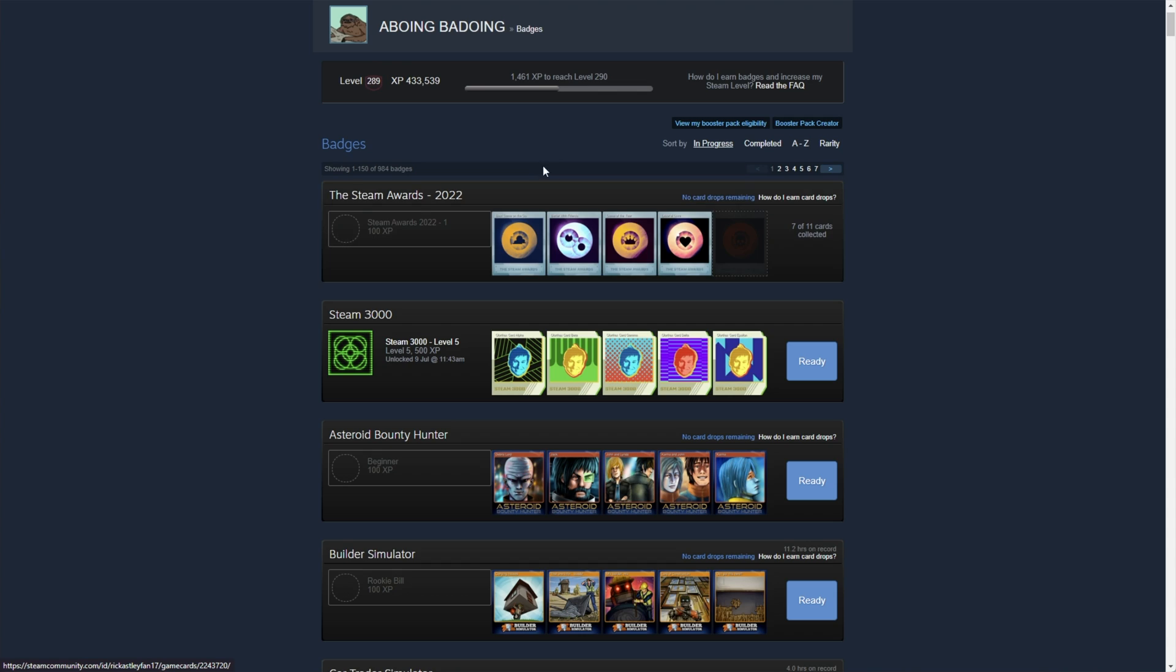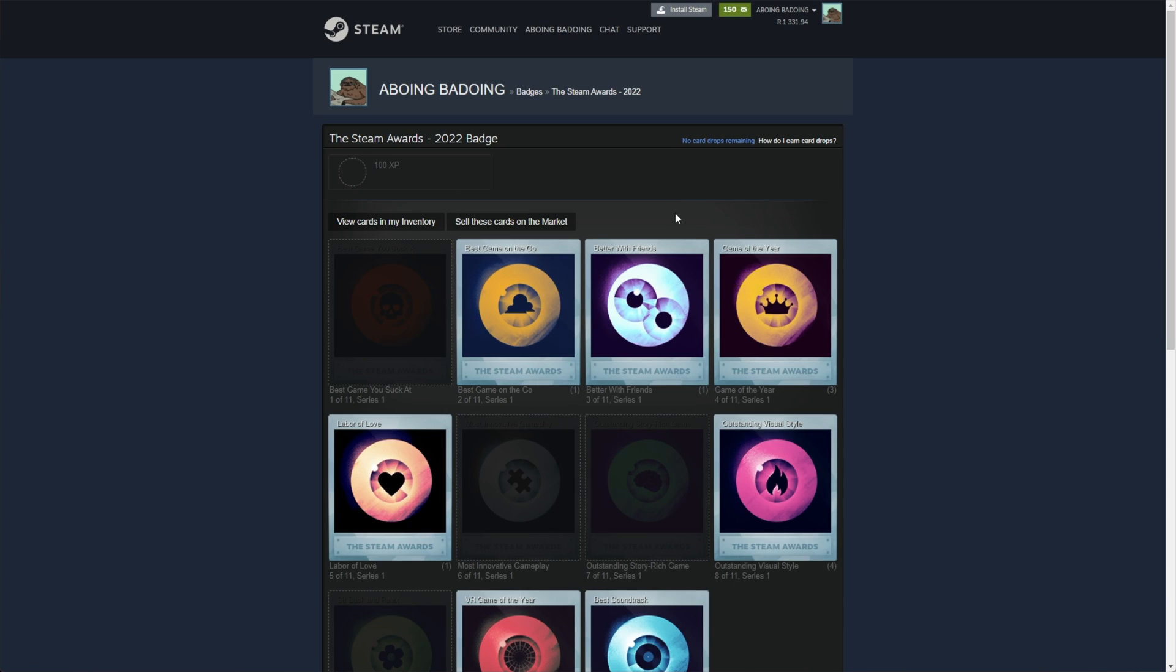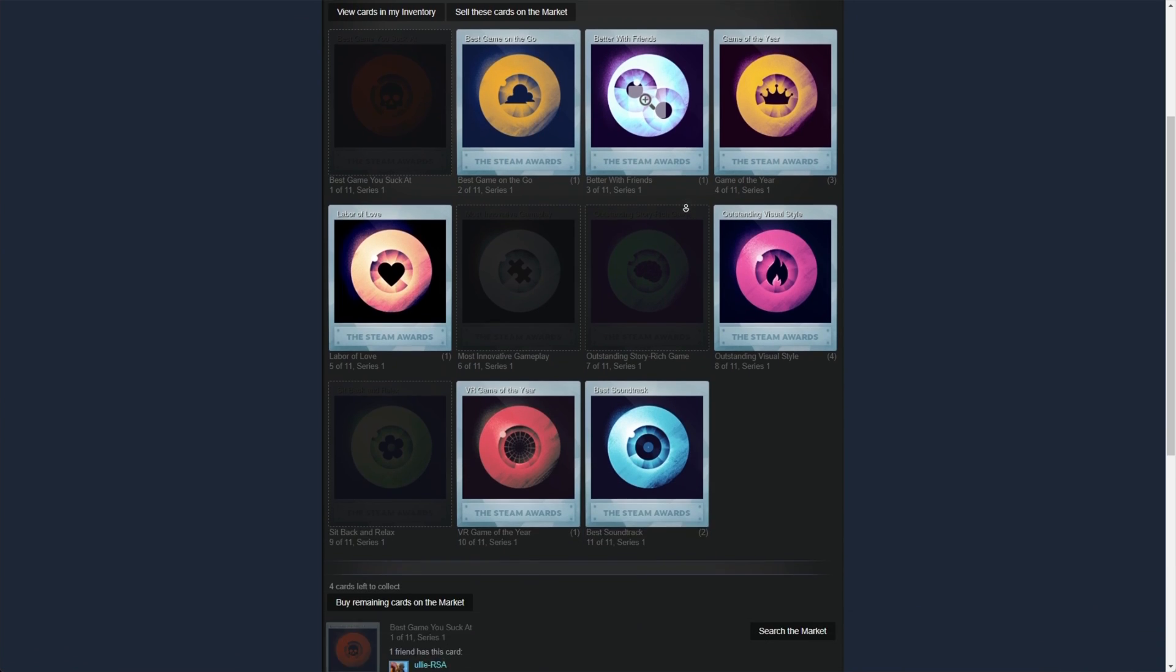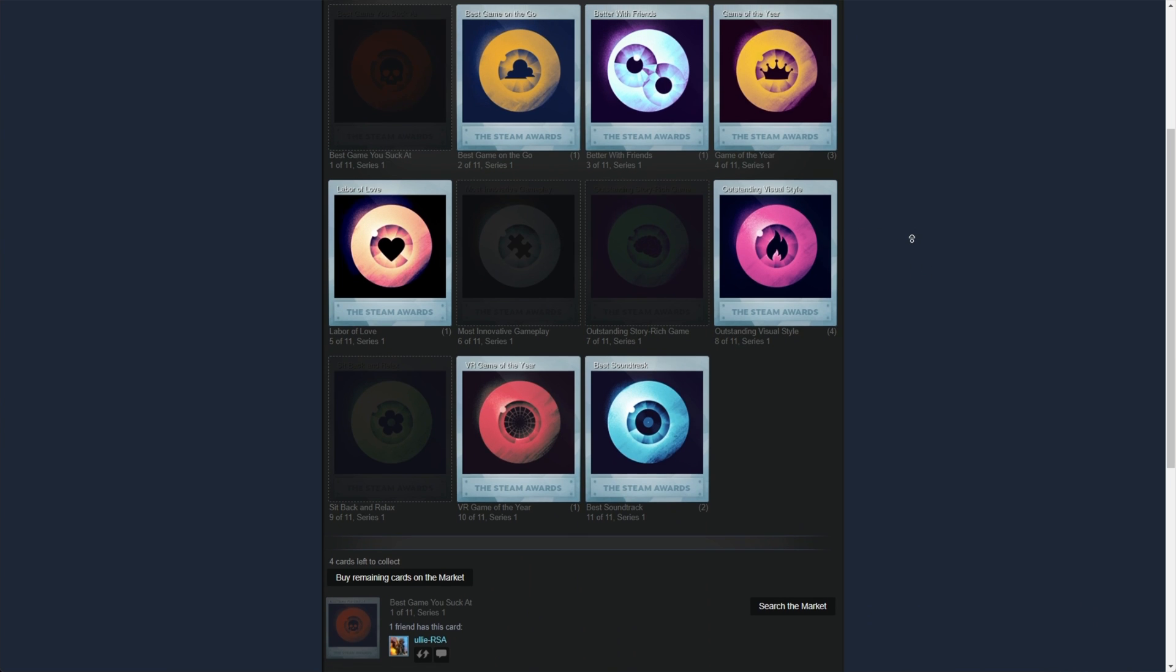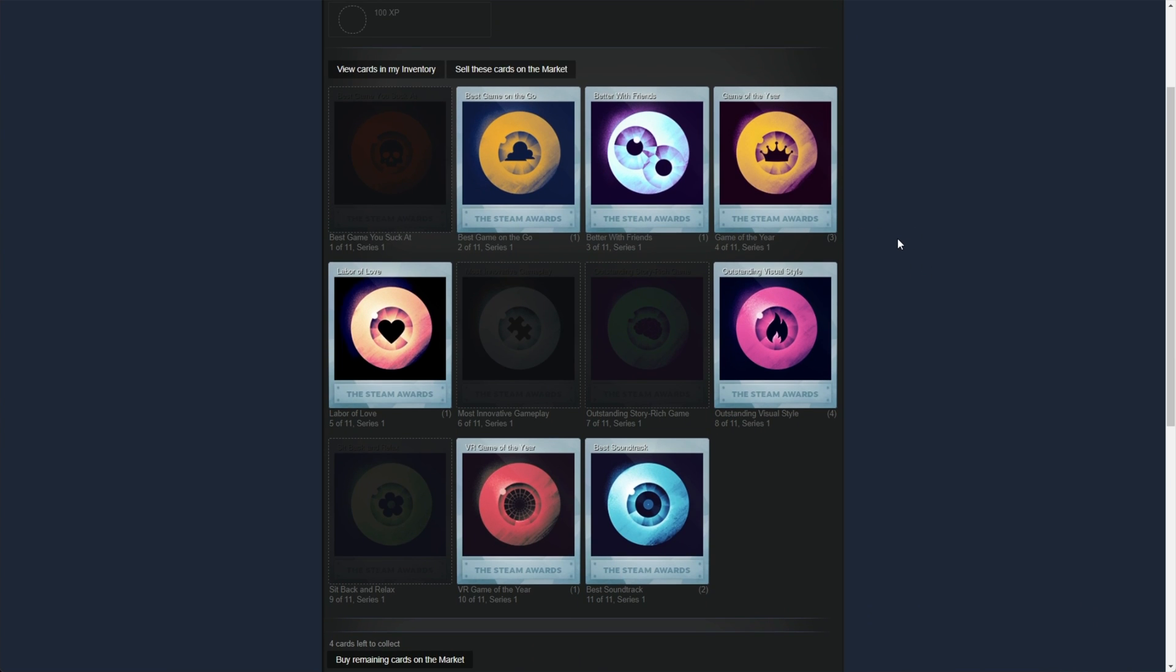Now, of course, I've got some duplicates, but you may be lucky enough to get all 11 unique cards on your first go, meaning you can craft yourself the first level of the badge right away. In fact, I got four duplicates of the same card.